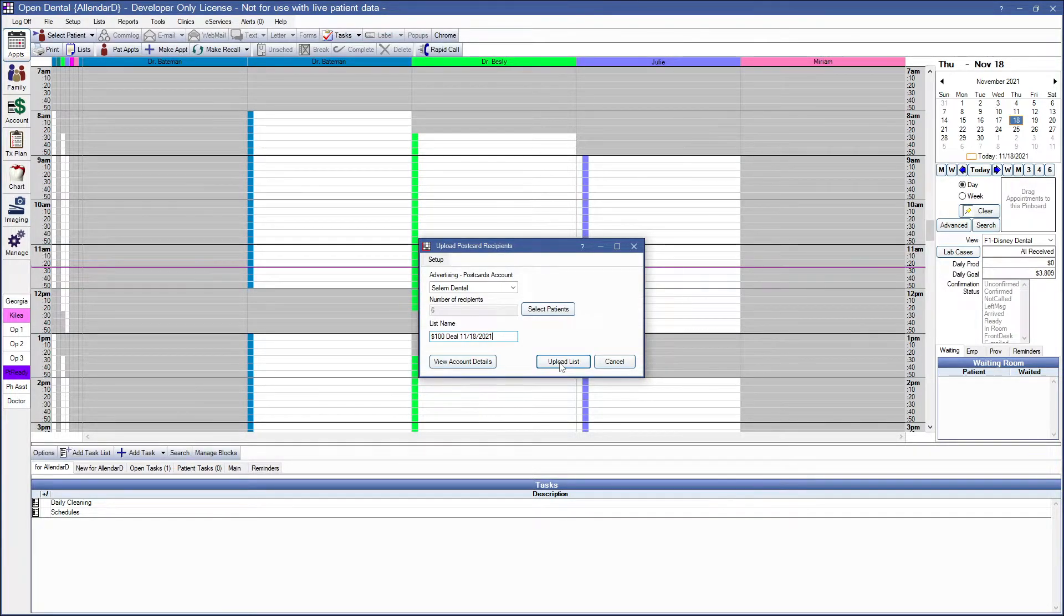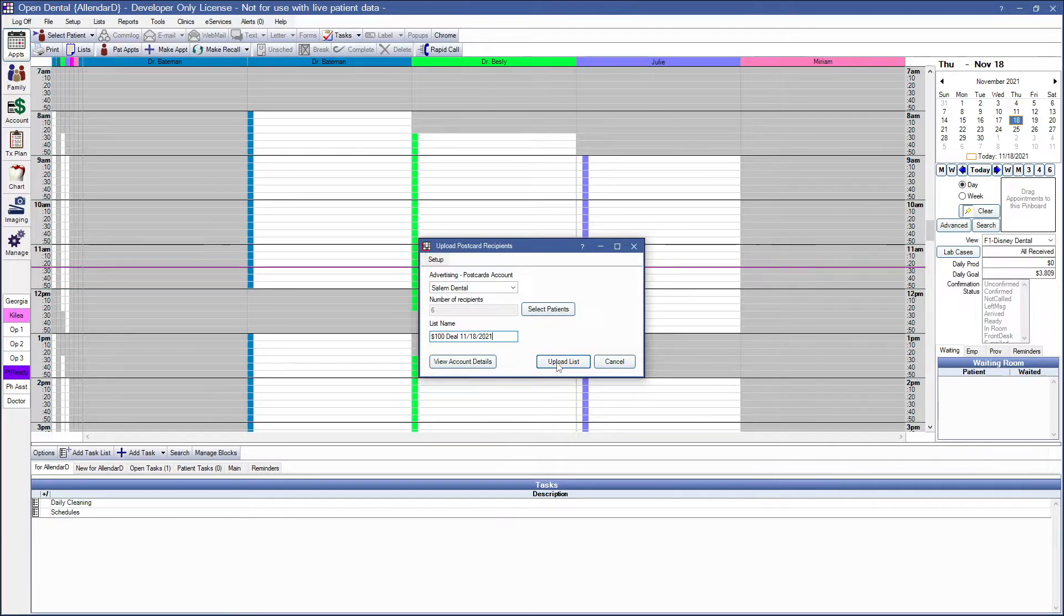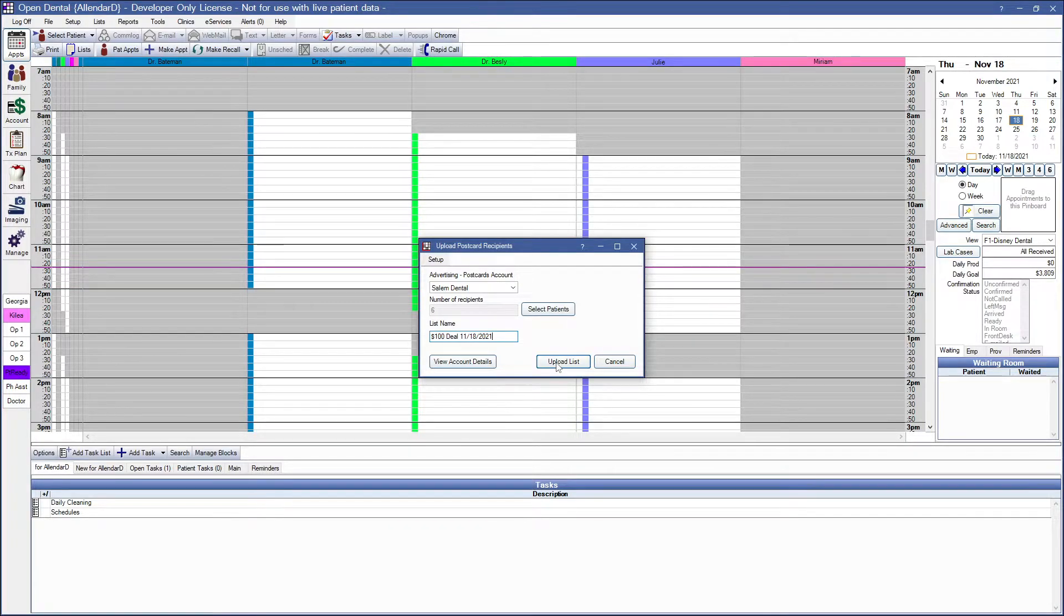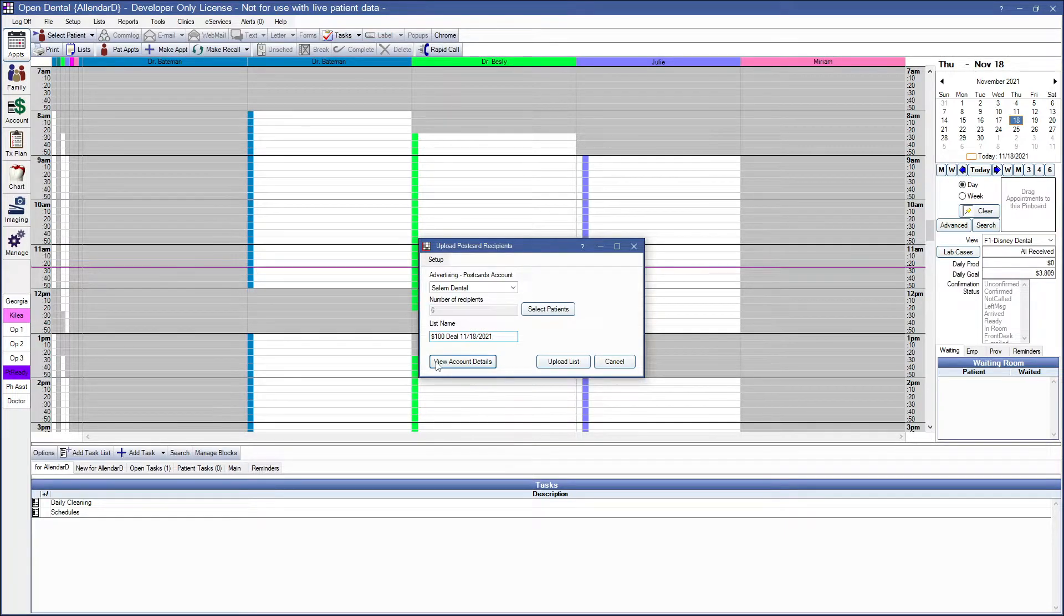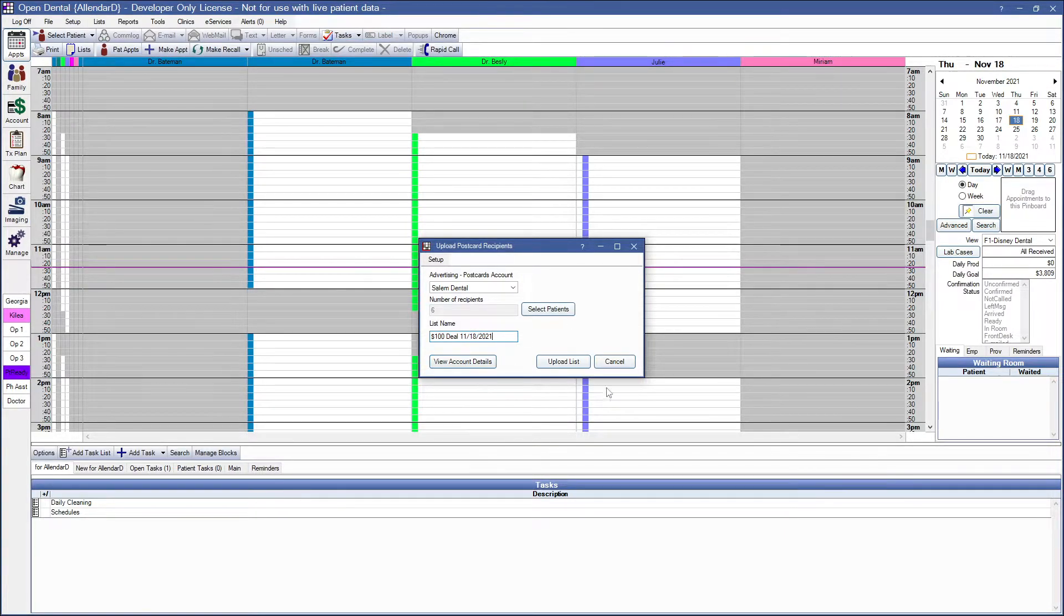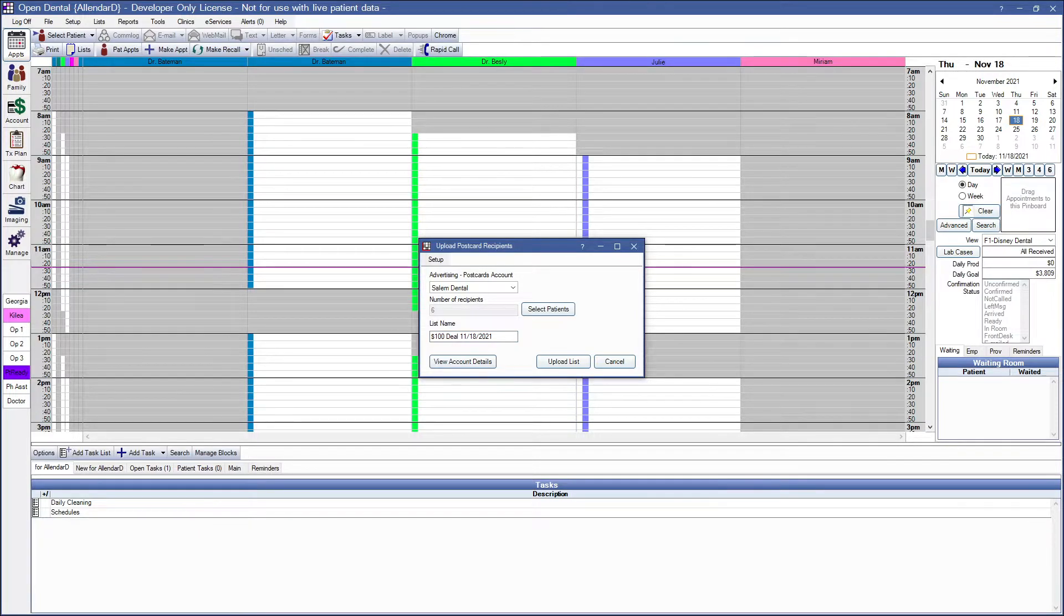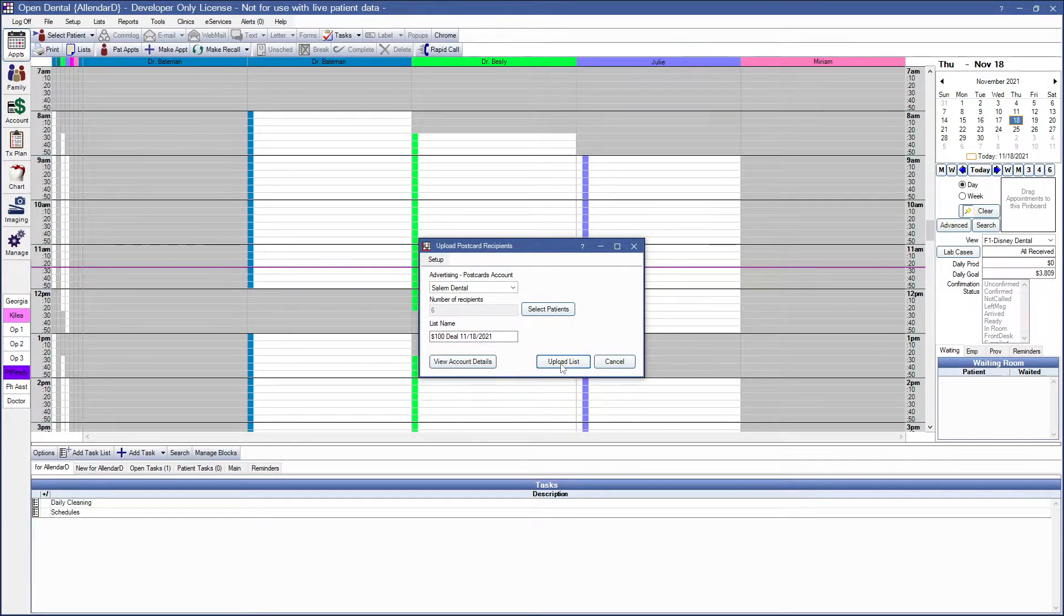If you wish to instead send postcards to a list of prospective patients, skip selecting patients in this window, and instead click on the View Account Details button. Now that we have a list created, let's click on the Upload List button.